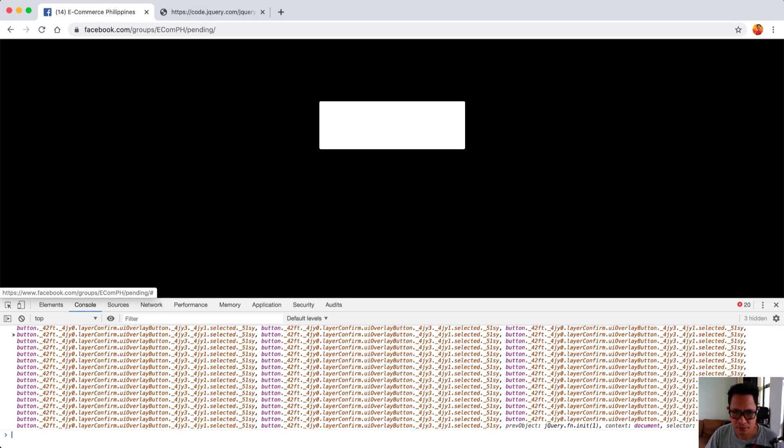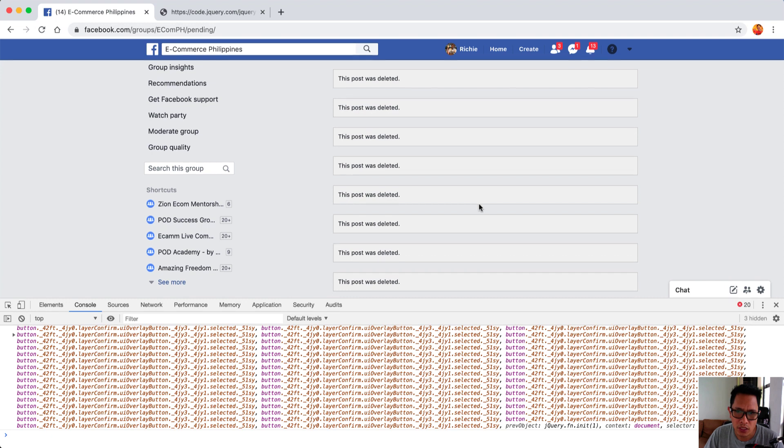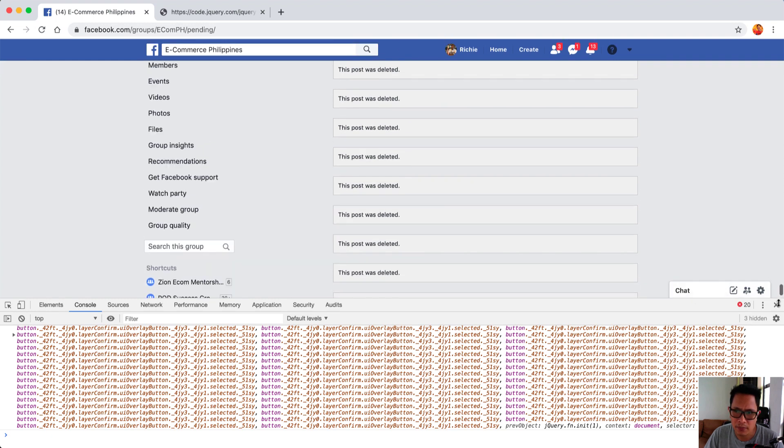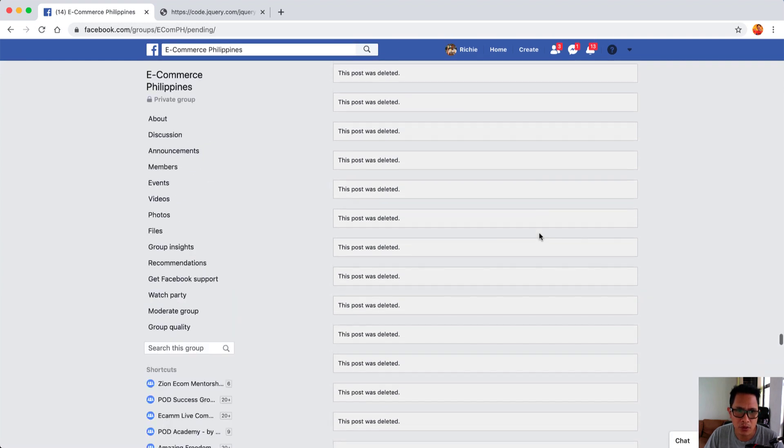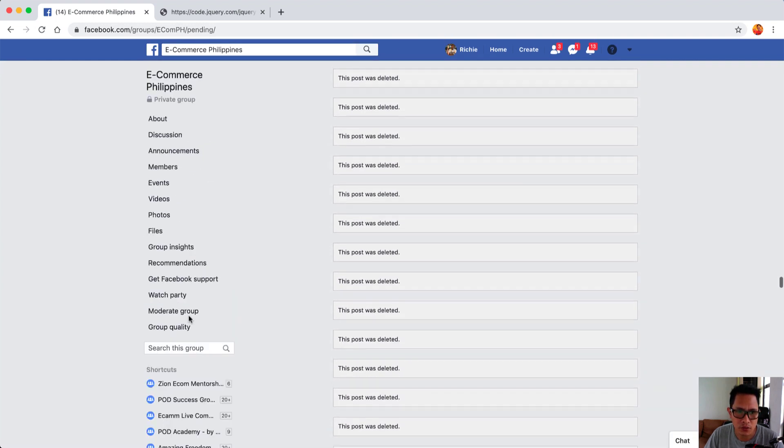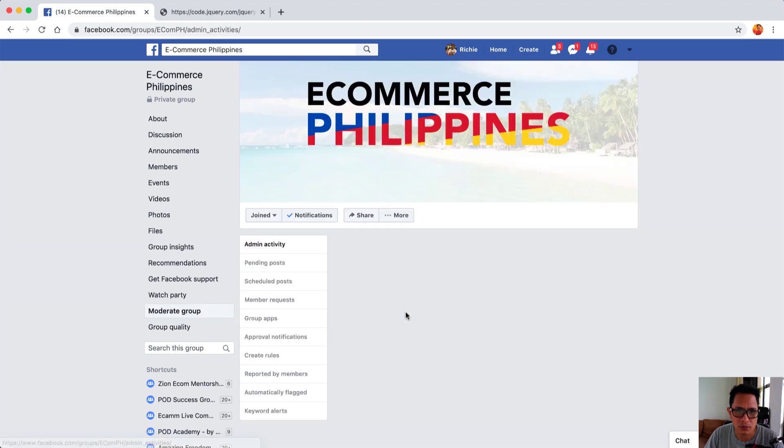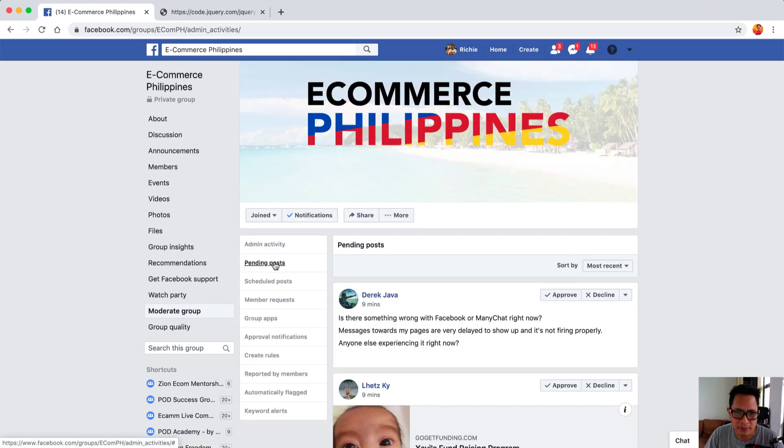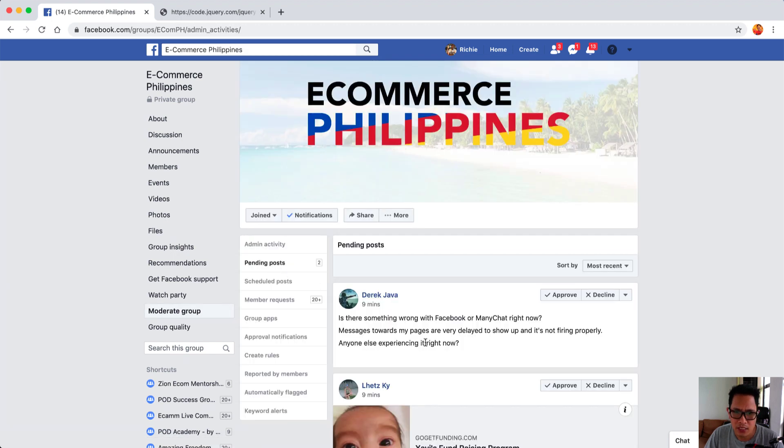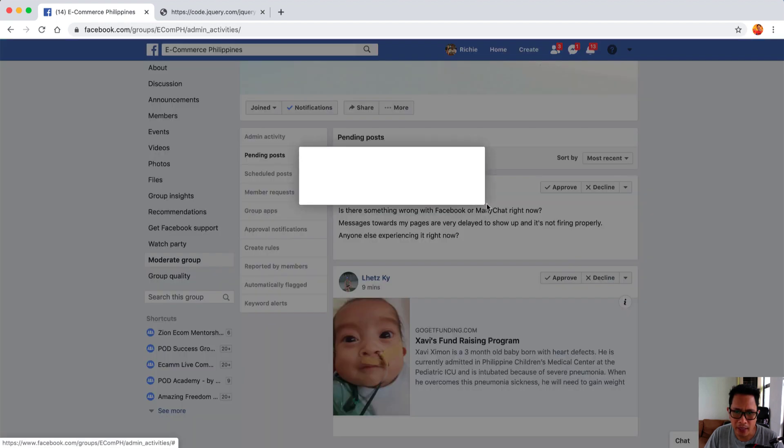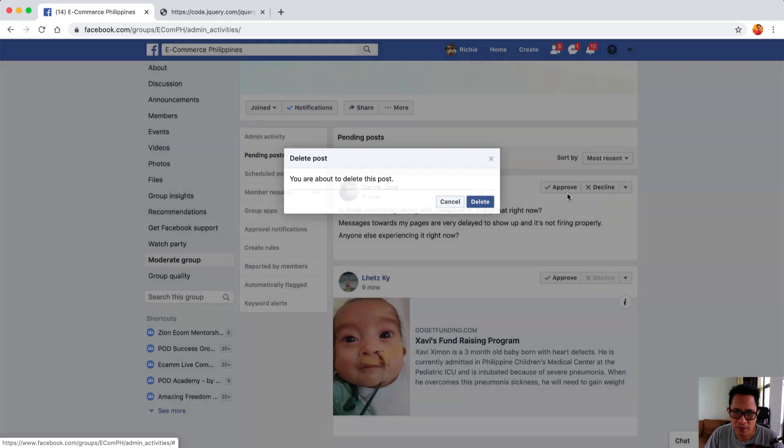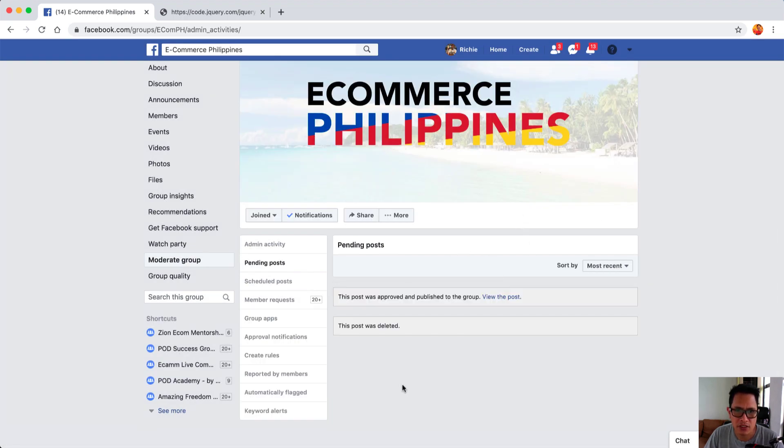I think we're done so let me just close this out. I'm going to go to moderate group and click on pending posts. These are two new posts which I can just decline manually and I will probably just approve this one. Yeah, that's pretty much it.